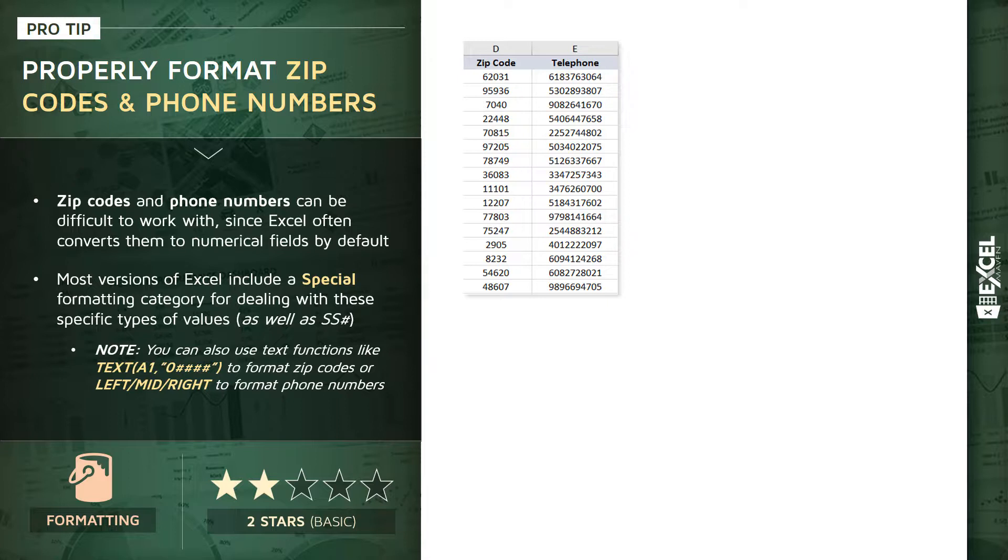Similar case with the phone number. Generally speaking, you won't want your numbers formatted like a continuous string of values like this. You'd more likely want to add dashes or spacing between the area code and the rest of the number depending on exactly how you'd want to format it.